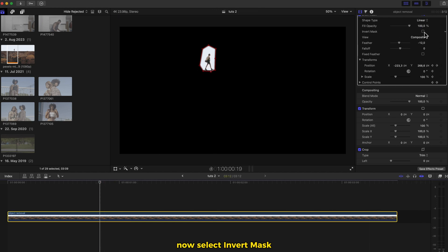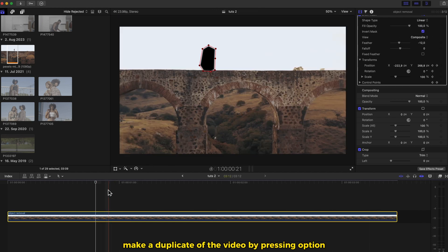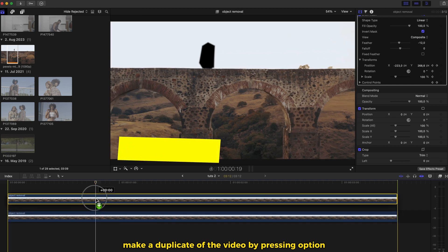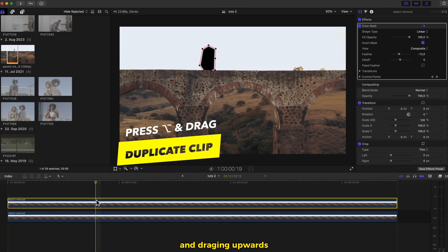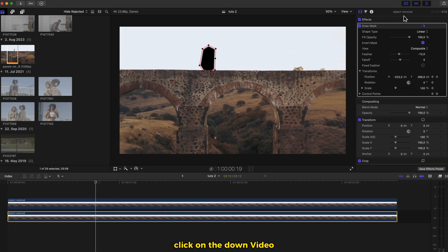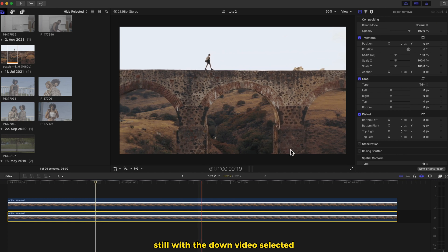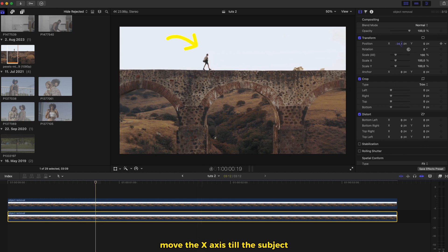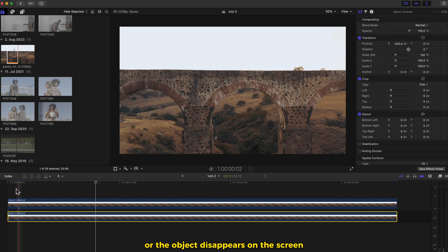Now select invert mask. Make a duplicate of the video by pressing option and dragging upwards. Click on the down video and delete draw mask. Still with the down video selected, go to transform. Move the position so the subject or object disappears from the screen.